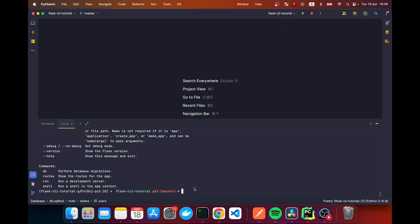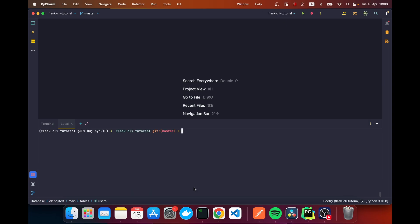We're going to do exactly the same thing with our own application — add a couple of commands that will help us down the line.